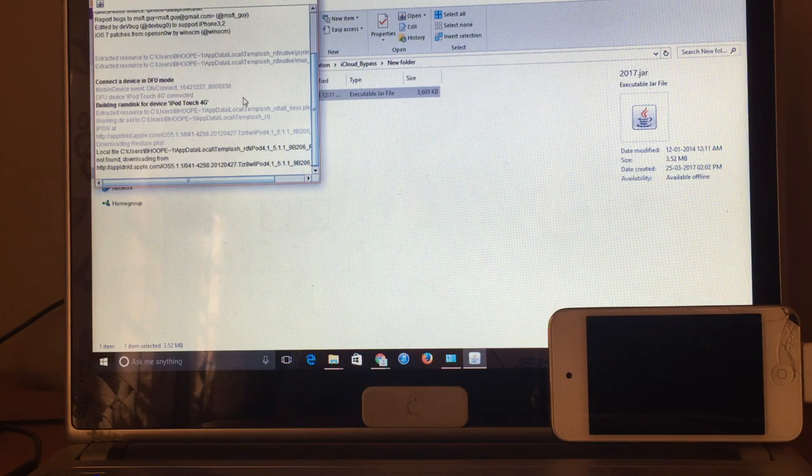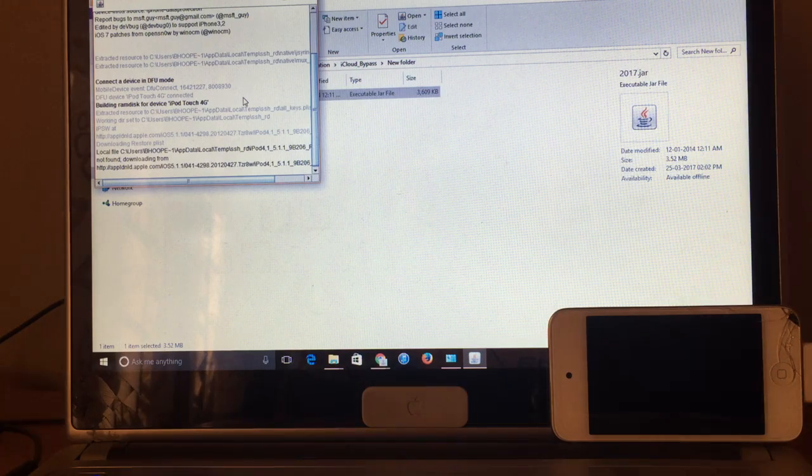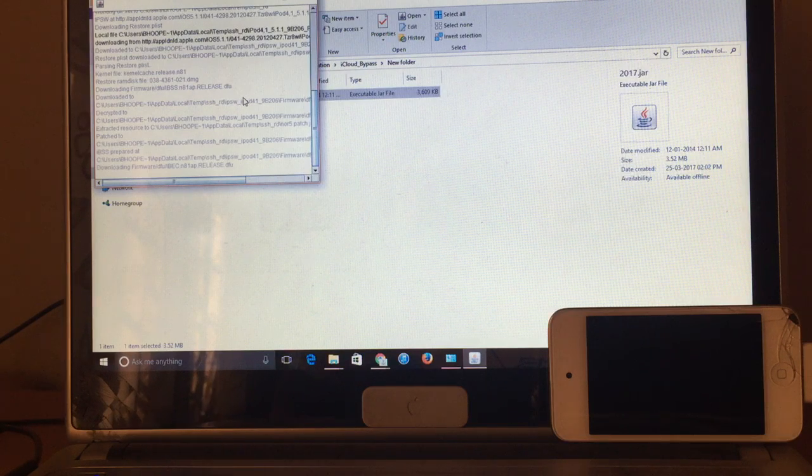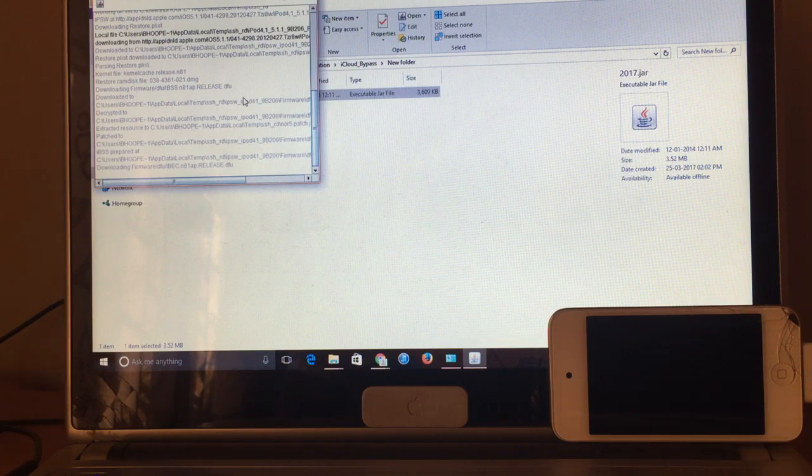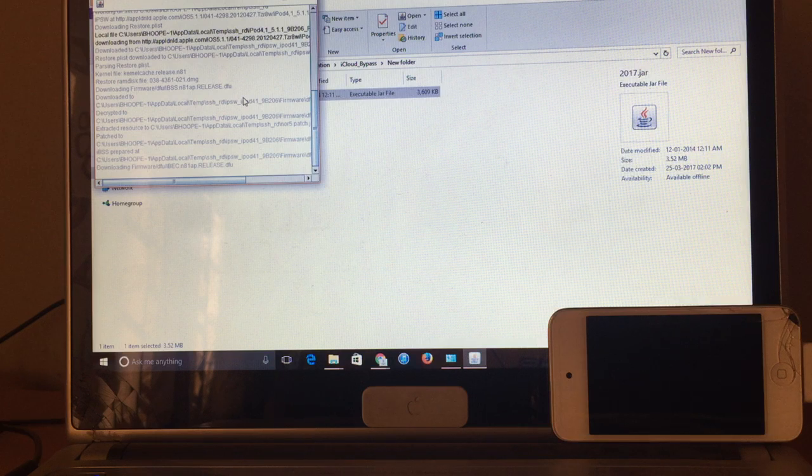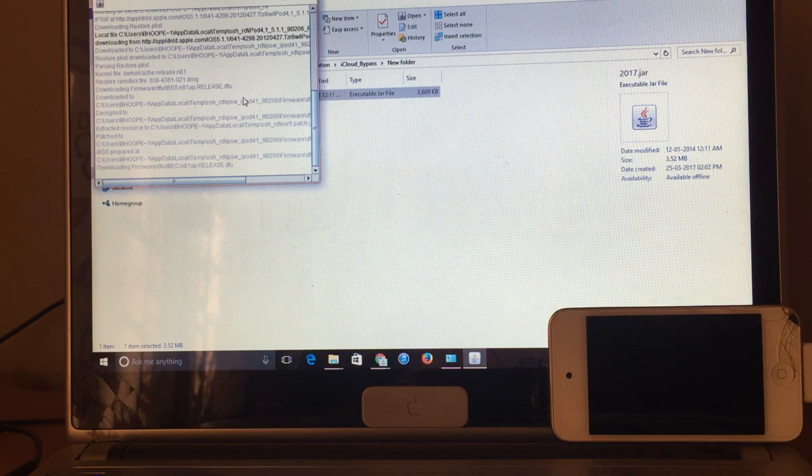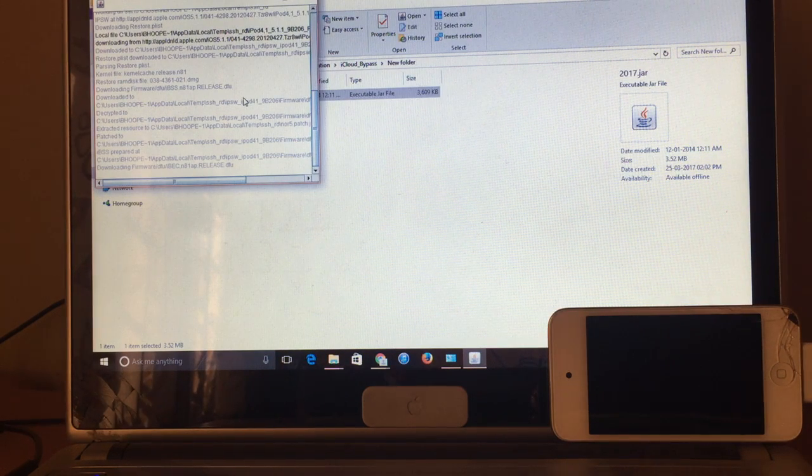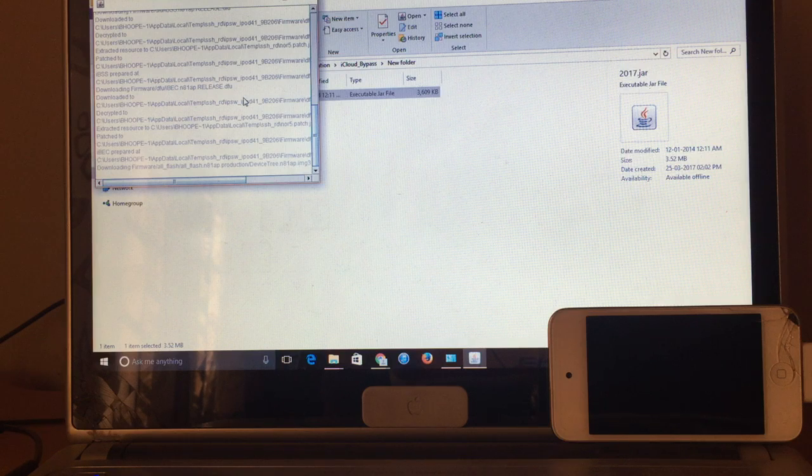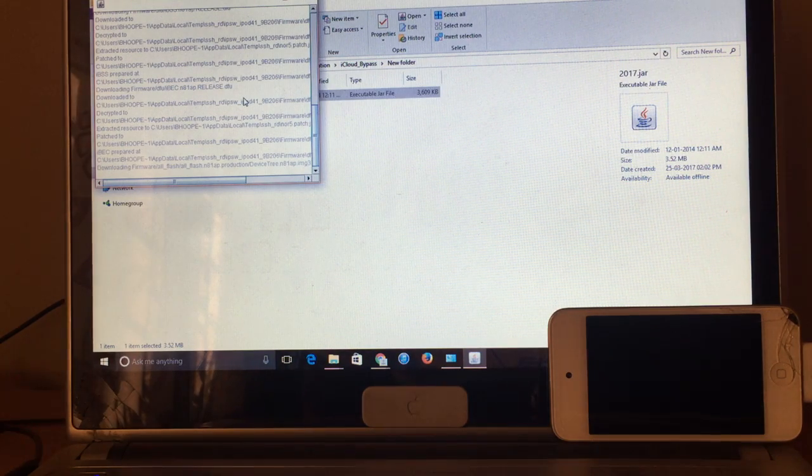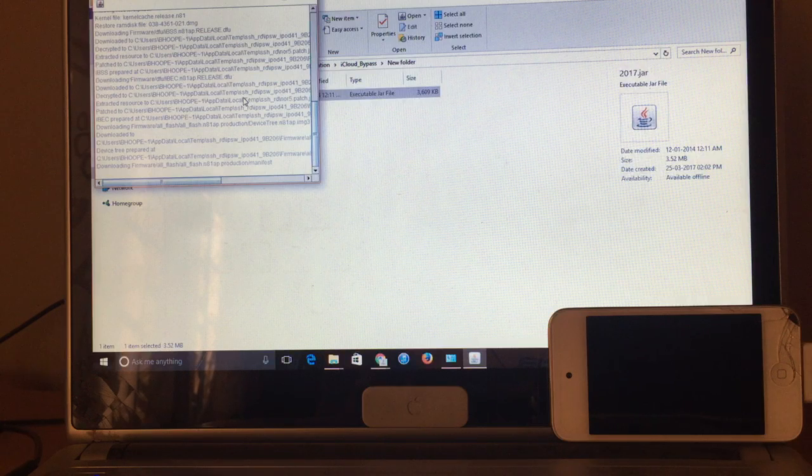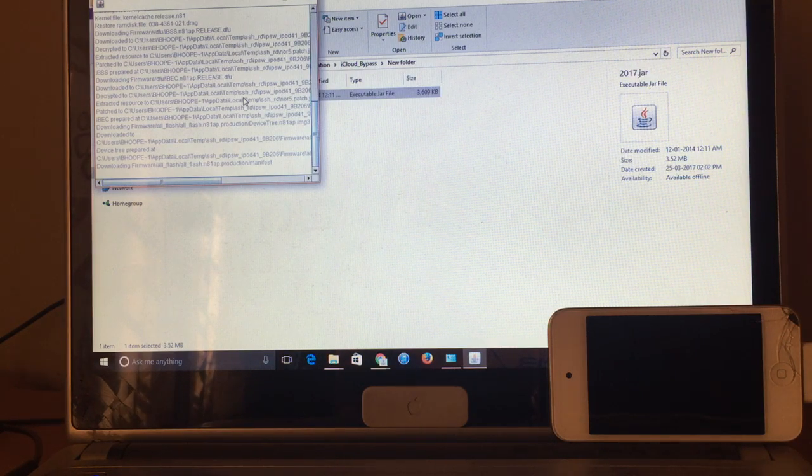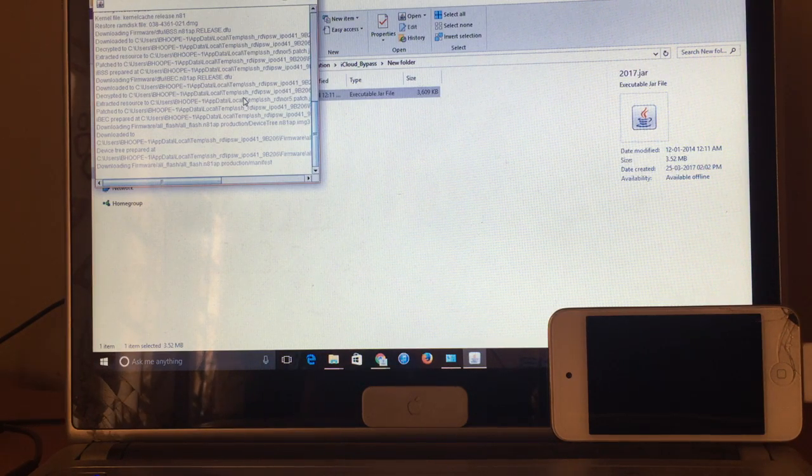So this does not involve downloading of software to a system and then doing the unlock like the previous old versions of the JAR software. This is the updated and modified version where we have linked directly the device to the server, so this downloads all the required data and the hacks directly onto the iPhone from the server.